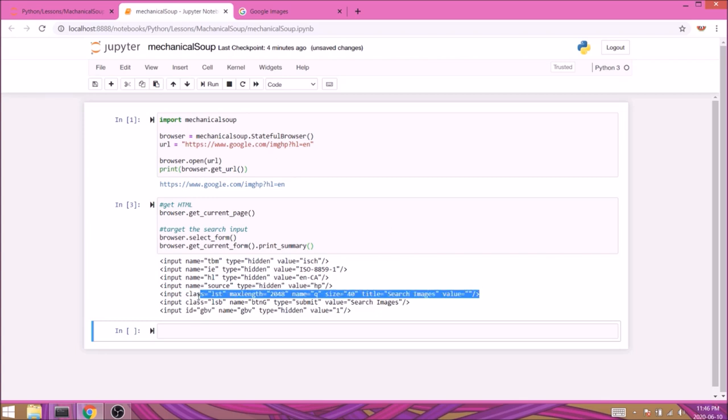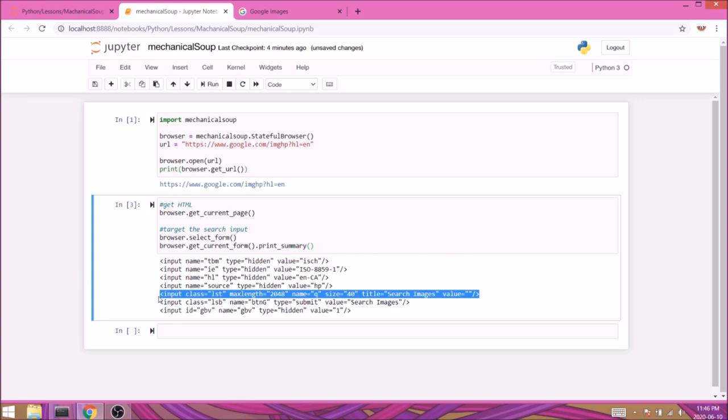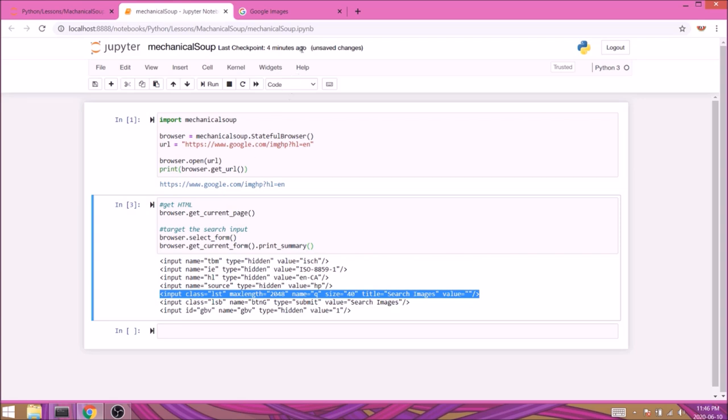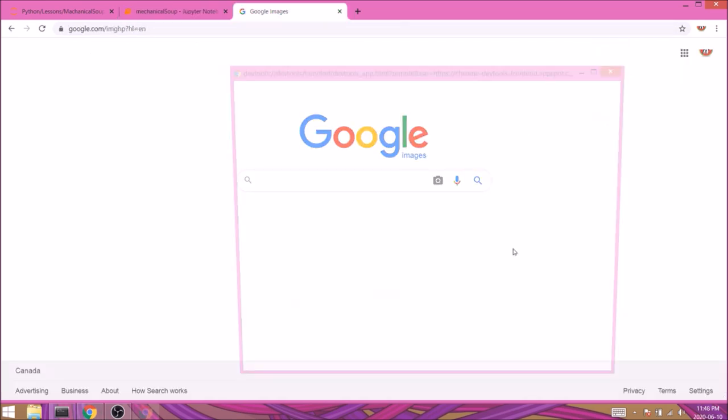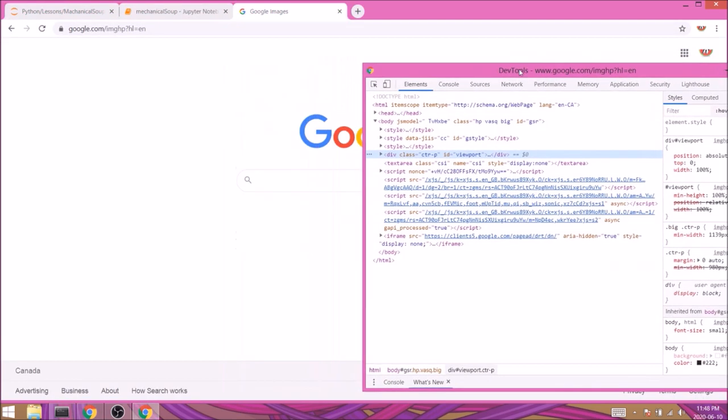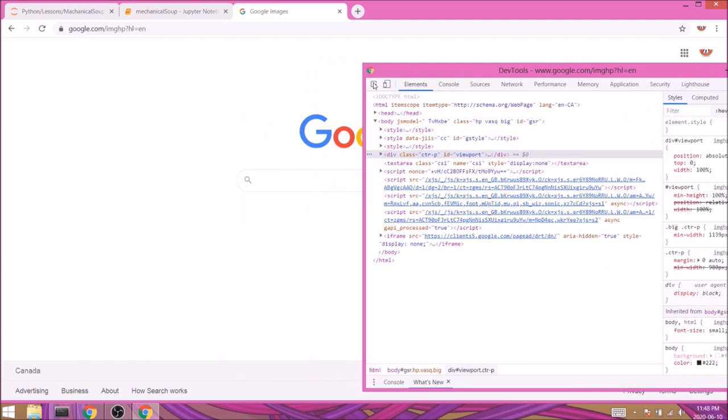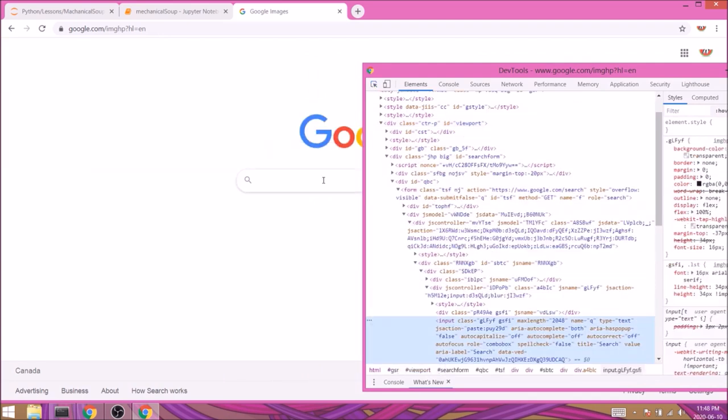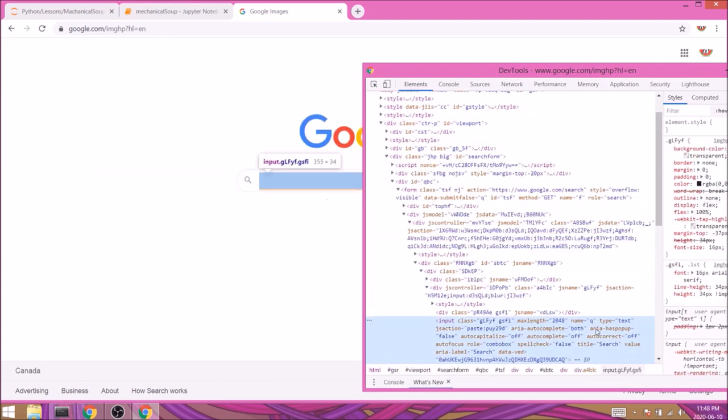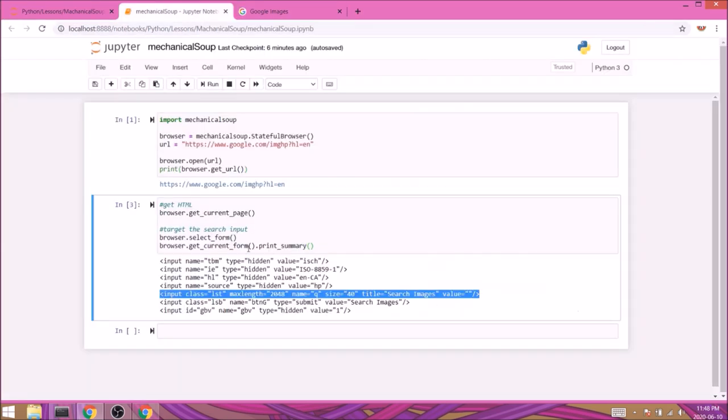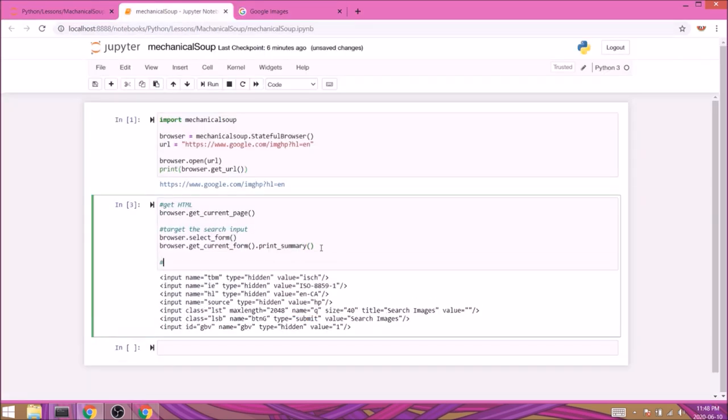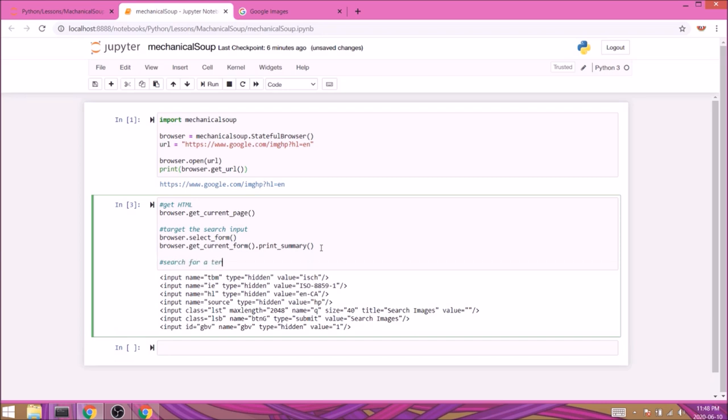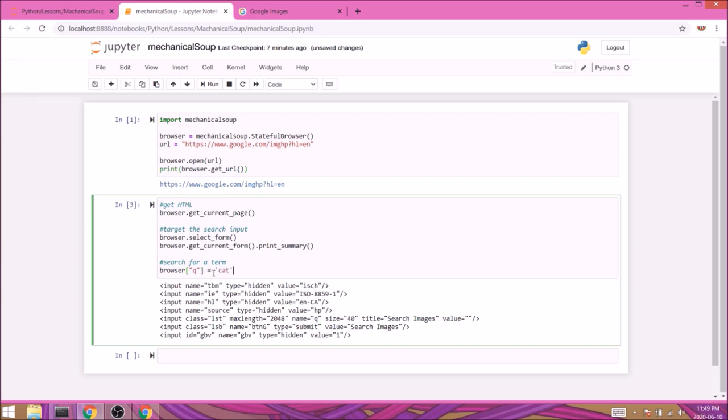Once we run the cell, we are presented with all the available input fields on the page. I'm assuming the input we want to target is this one, but let's quickly double check with the developer tools. Yep, looks like I was correct. We'll need to target the input element named Q. So back in our notebook we can simply do this with typing browser square brackets and inside them the name value of the input we're selecting. In our case it's going to be Q.